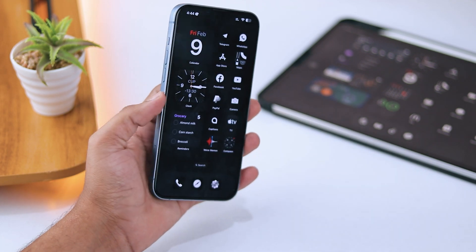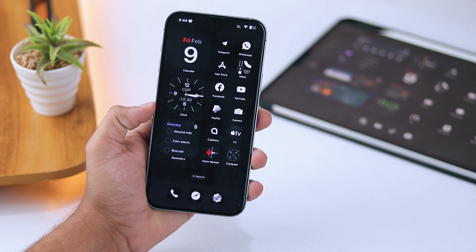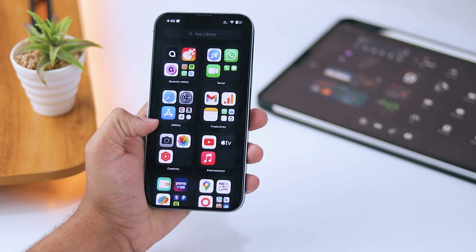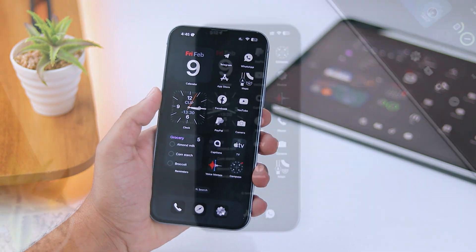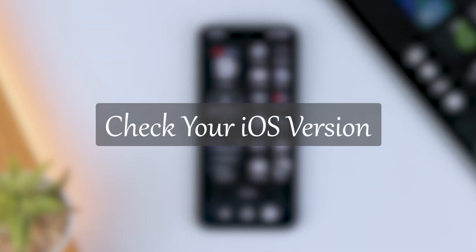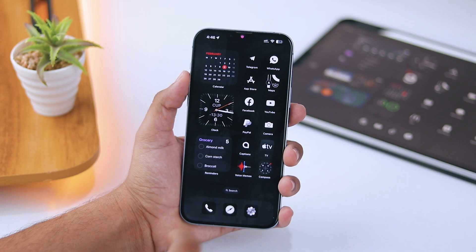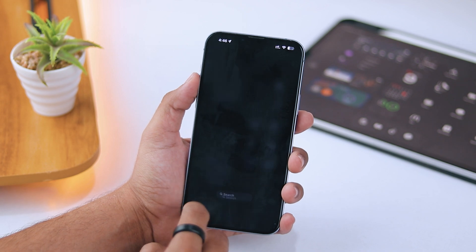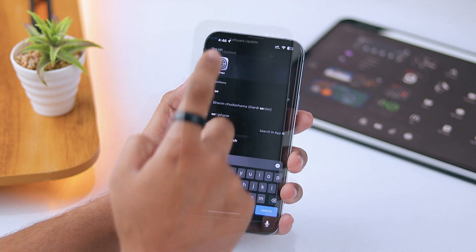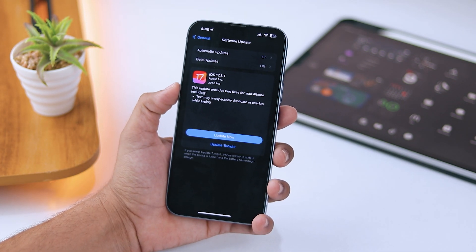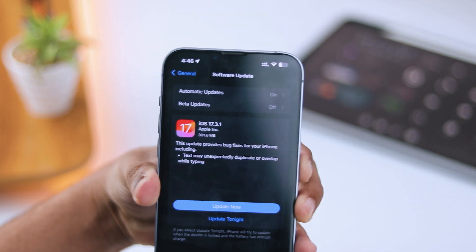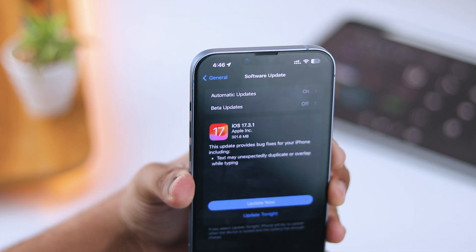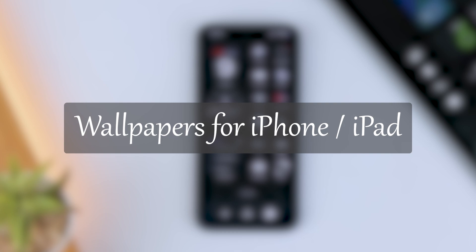Today I'm guiding you how to make your iOS home screen setup look just like this. Before we start, you just want to check if you're on the latest version of iOS or iPadOS. Go to Software Updates and check if there are any updates available, because some things might not work if you're not on the latest version.